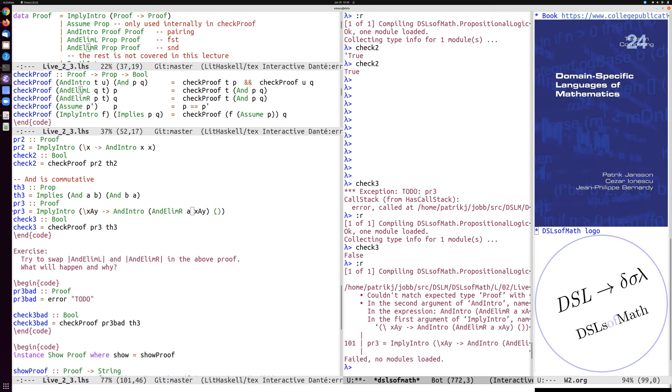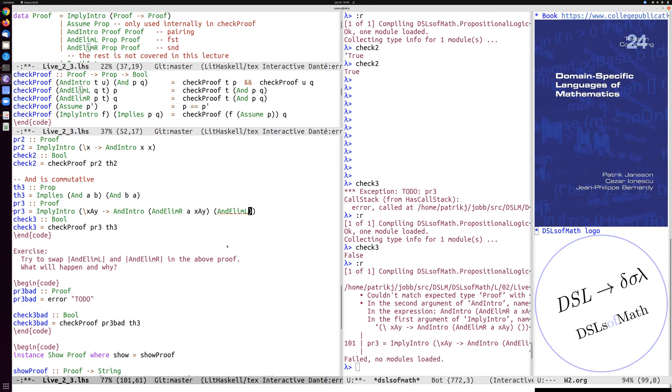So I need to also type something very similar and elim left. So remember, here, we need to prove a, a corresponds to the first component of this pair, x and y. So this should eliminate on the left of x and y.